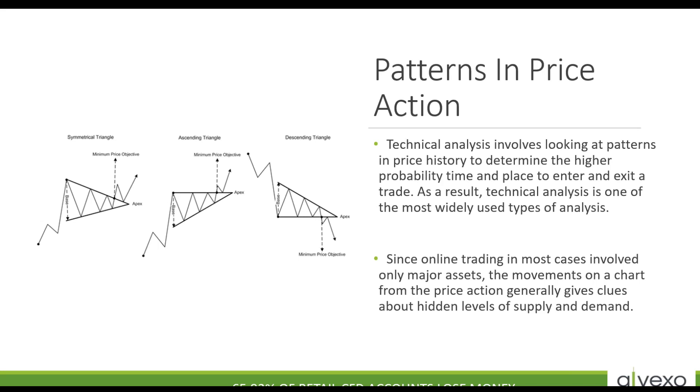Technical analysis or chart analysis involves looking at patterns in price history to determine the higher probability time and place to enter and exit a trade. There's all kinds of ones people come up with all the time: flying saucers, cup and handles. The basics are things like double bottoms, double tops, triangles. These have all been around a long time. Let me see if I can pop up a chart for you here.